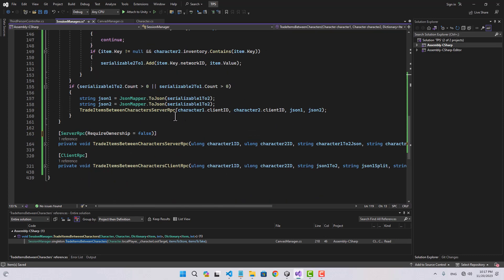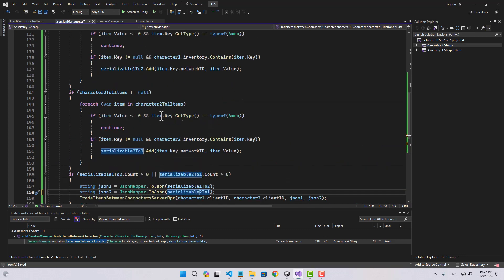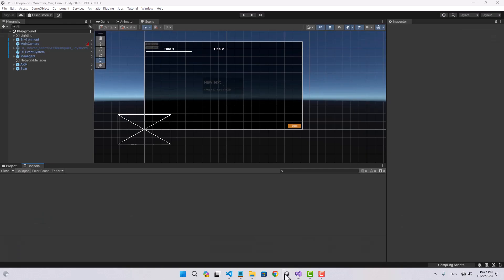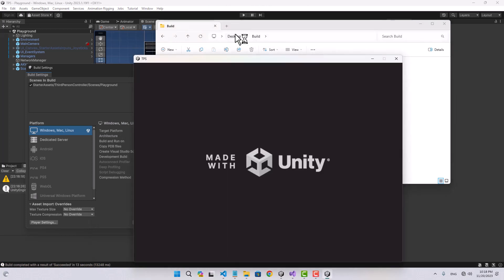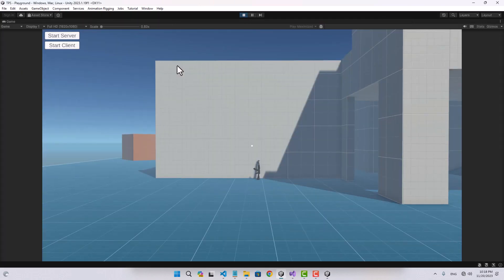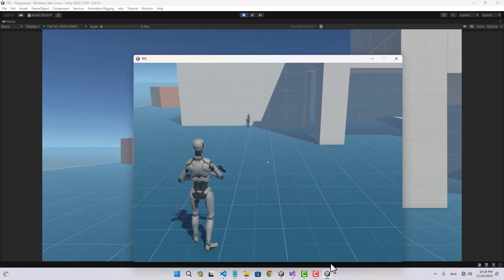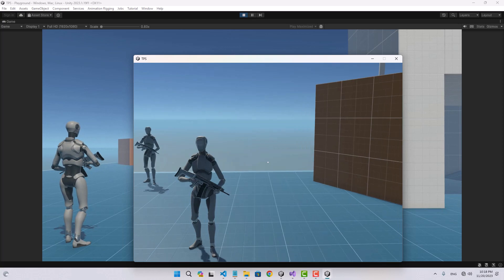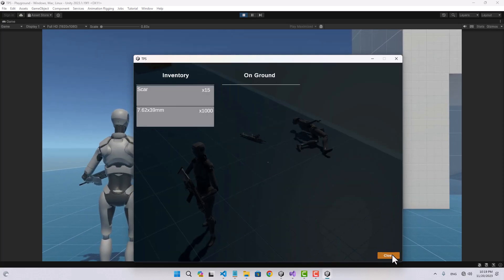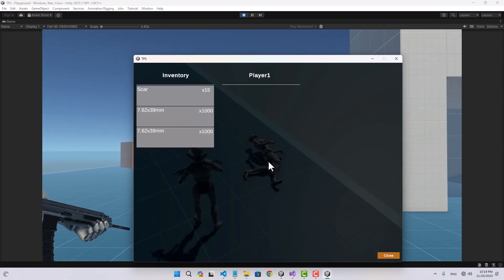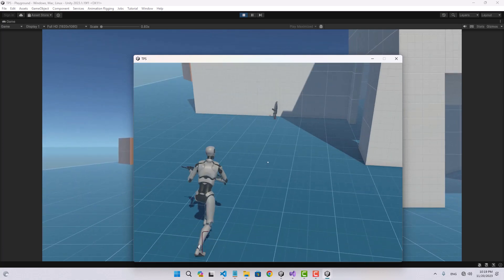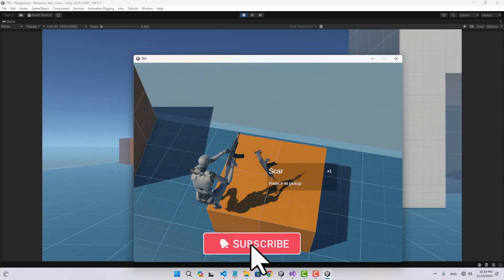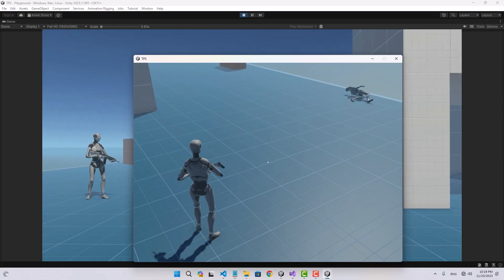Also in the public trade items between characters function, I had passed 'one to two' instead of 'two to one' — that should fix the issue. After saving and rebuilding, I start two clients plus the editor. Now with two items initially, I pick one up and close — that player no longer has the item but I now have three. Everything works correctly. Make sure to like and subscribe — thanks for watching.